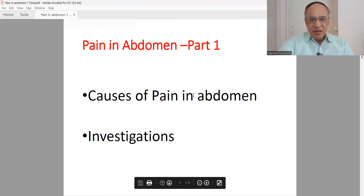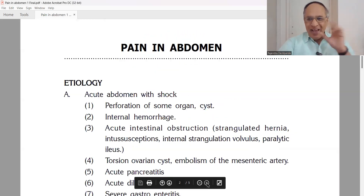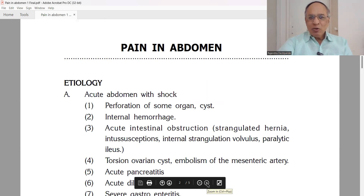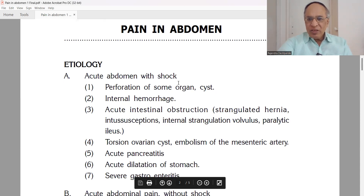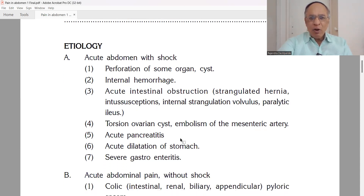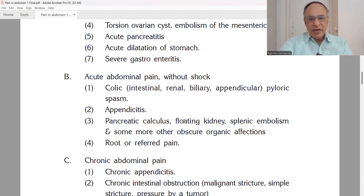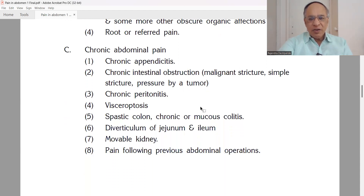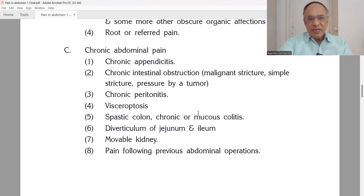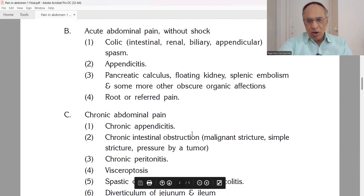Pain in the abdomen has basically three types. First, acute abdomen with shock. Second, acute abdomen without shock. Third, chronic abdominal pain. We will discuss these step by step, starting with pain in the abdomen with shock.